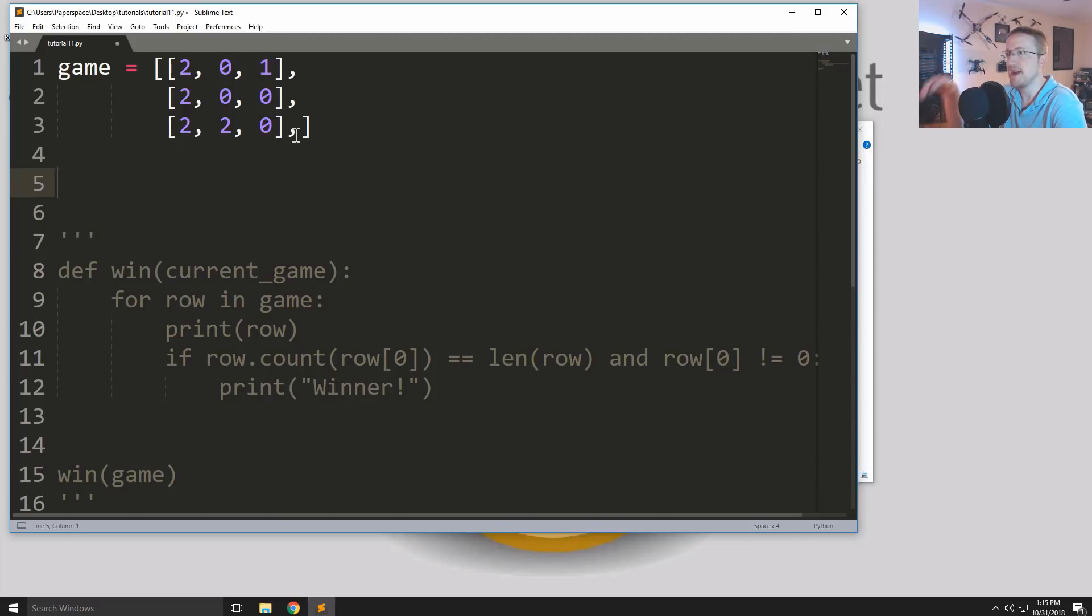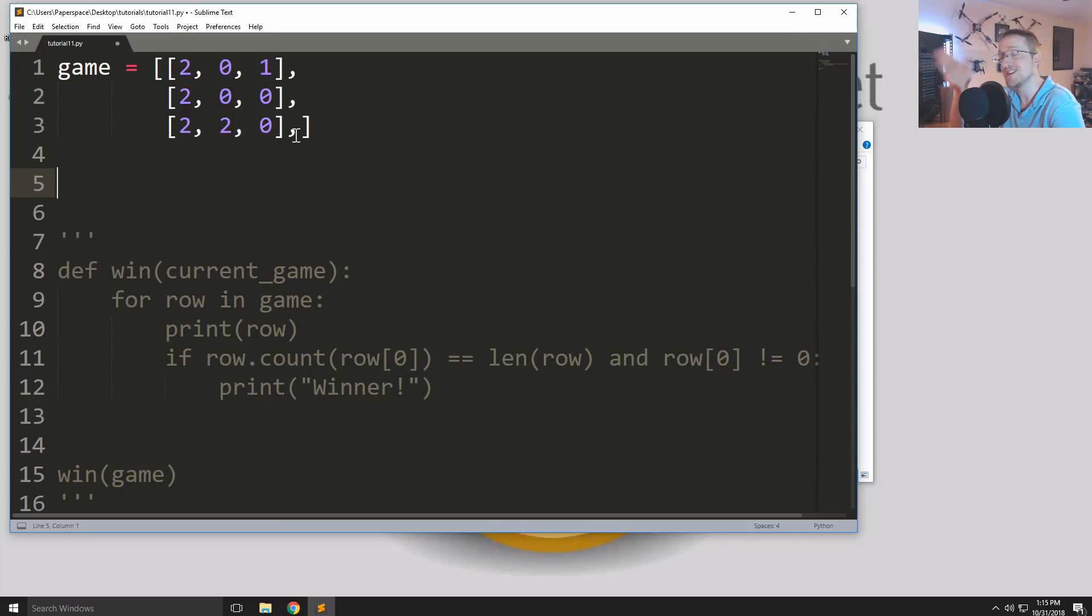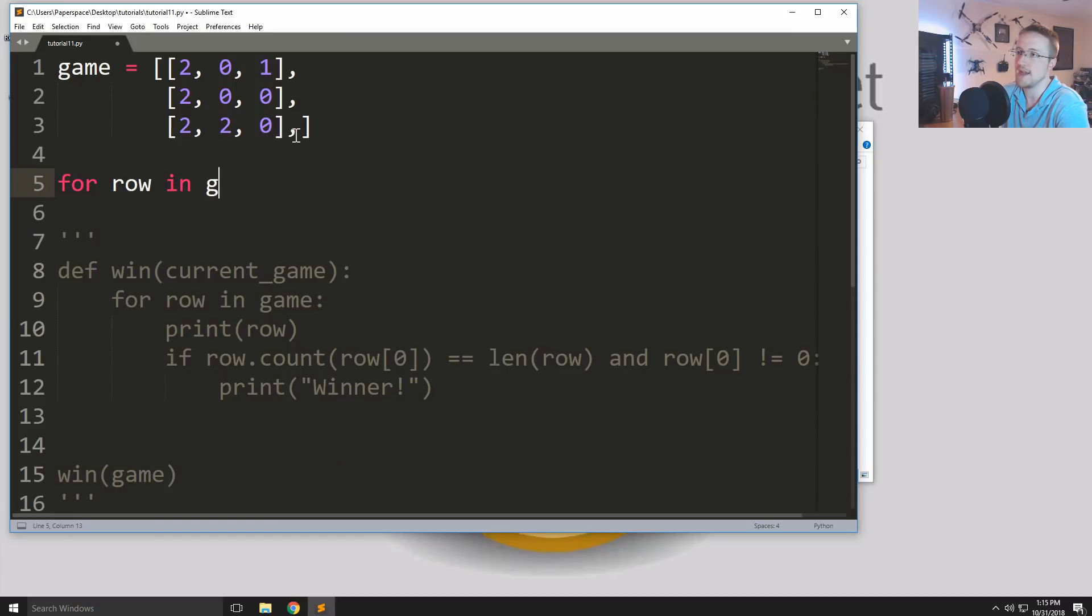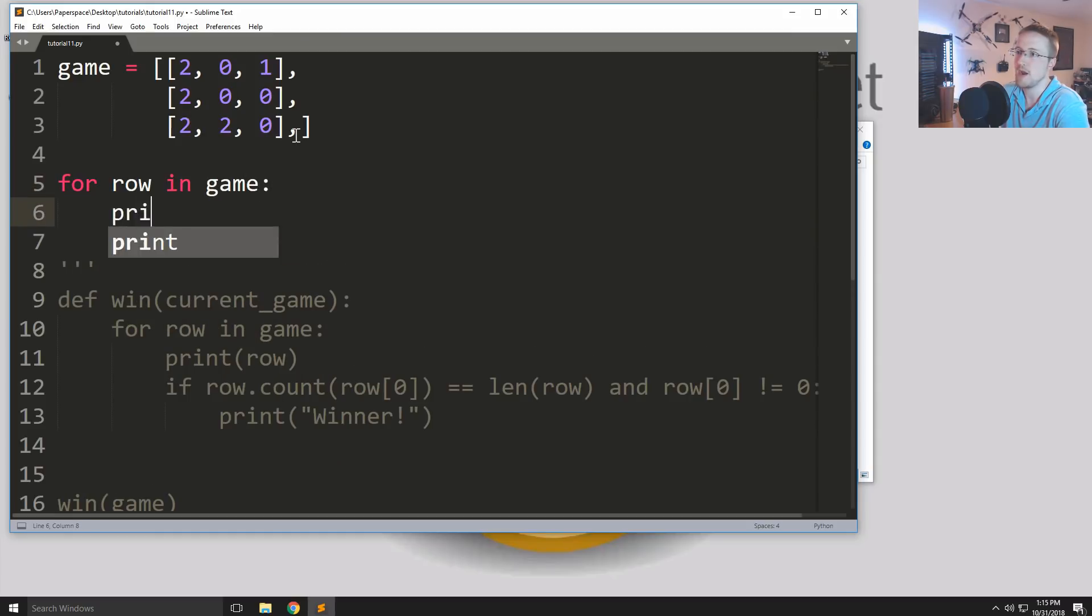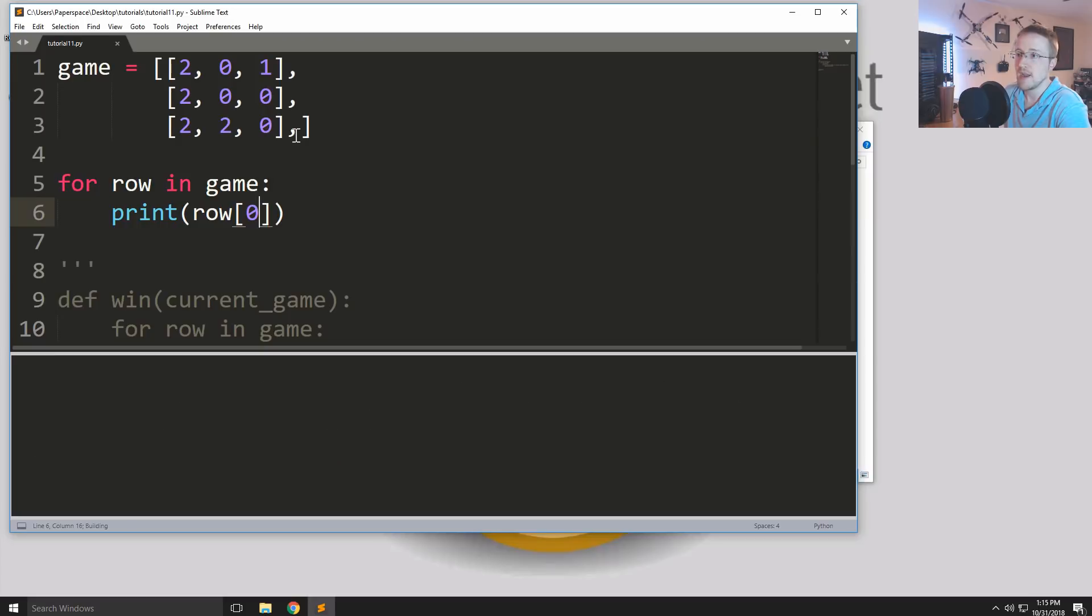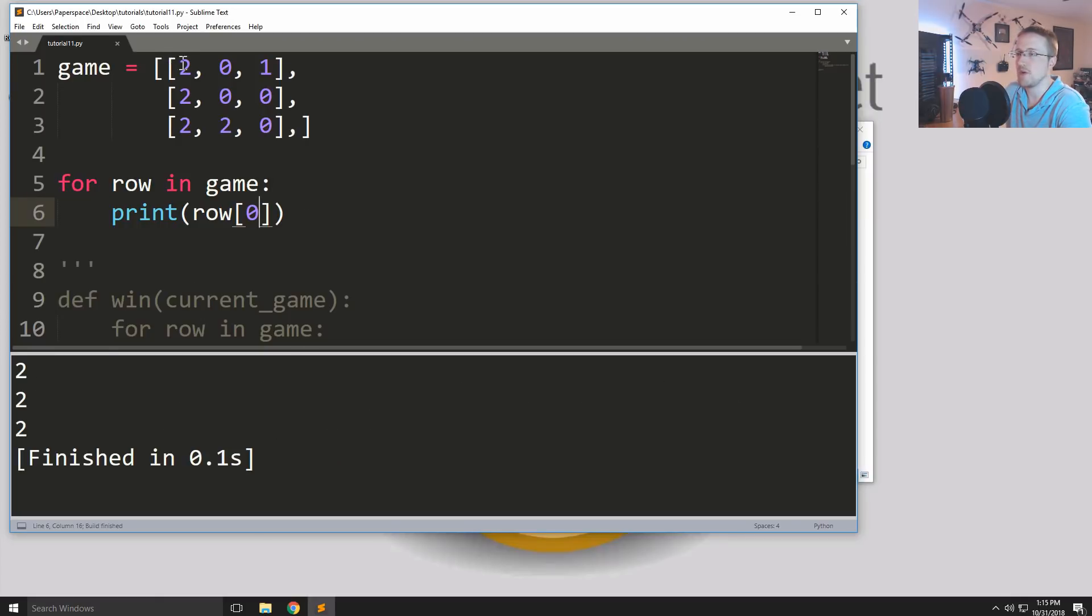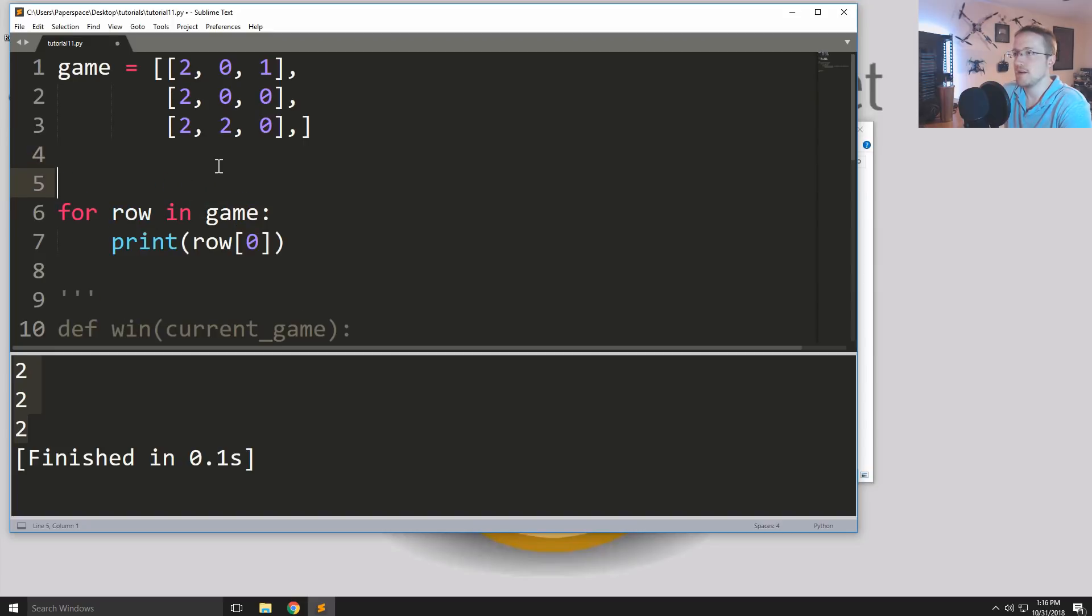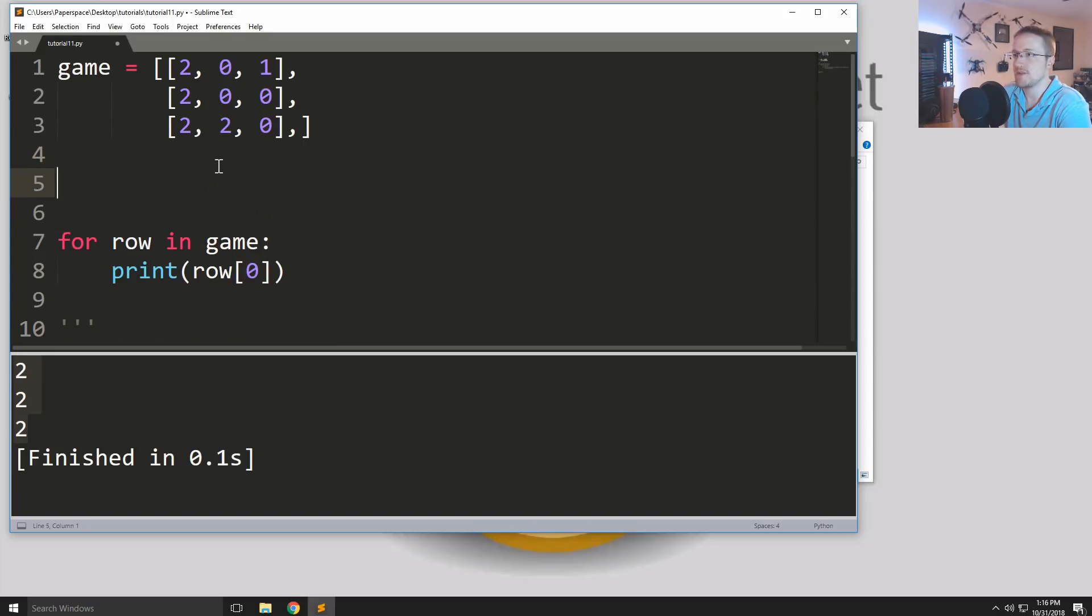Basically, it would have to be everything in each row, everything with the same index would have to be the same number. So for example for row in game if we print row zero and we run that, we can see it iterates over all the rows, prints the zero index, the first element in each row. You see 2, 2, 2.